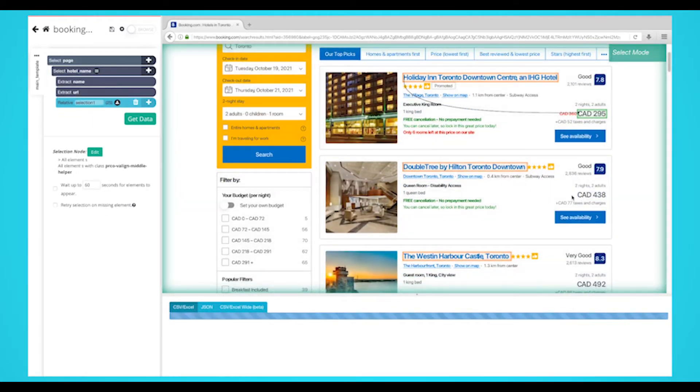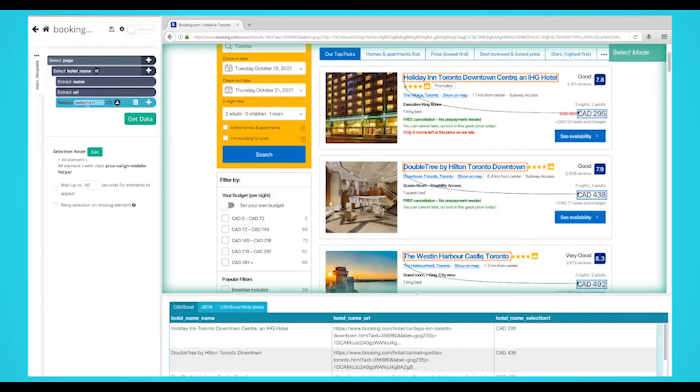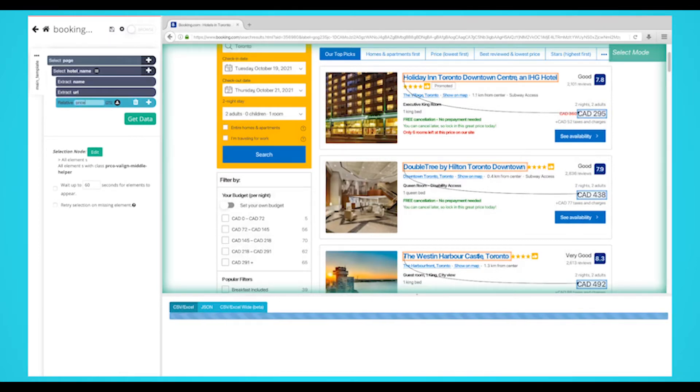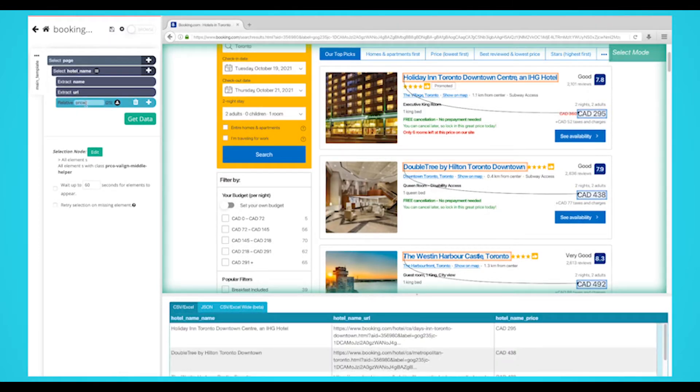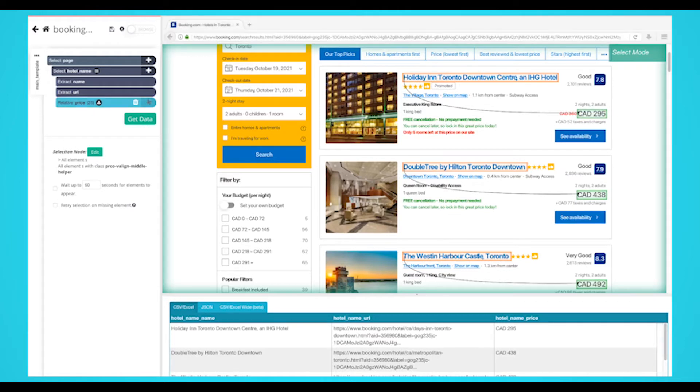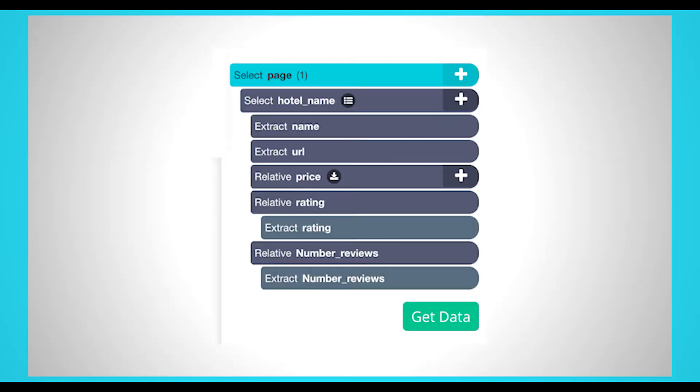On the left sidebar, rename your selection to price. Repeat the previous two steps to pull more data for each hotel to extract the data you want. We're going to extract number of reviews and rating. Your project should look like this.